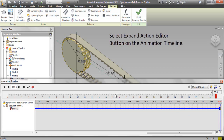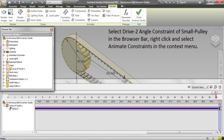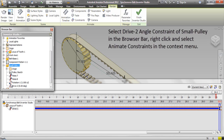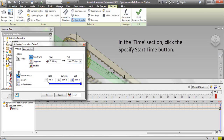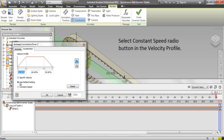Select the Expand Action Editor button on the Animation Timeline. Select Drive2 Angle Constraint of Small Pulley in the Browser bar, right-click and select Animate Constraints from the Context Menu. In the Action section, enter the value minus 360 degrees in the End Input box. In the Time section, click the Specify Start Time button. Click the Acceleration tab and select Constant Speed Radio button in the Velocity Profile. Click OK.